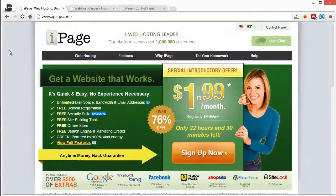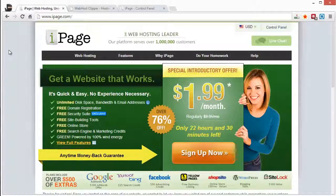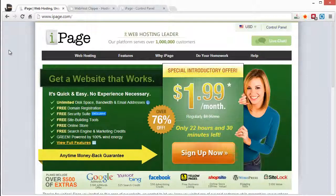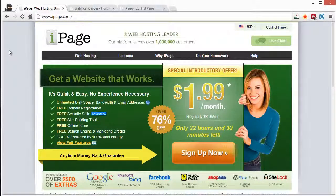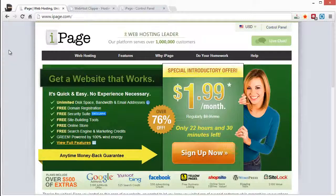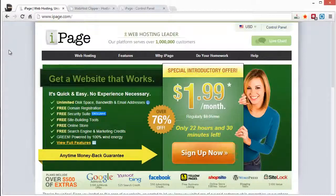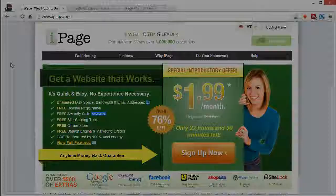So that's my review of iPage. I hope it helps you guys to make a better decision on whether you want to sign up for it or not. But like I said, I do recommend them. I think they're overall a really good web host. And they offer a lot of options for the price of just $1.99 a month.